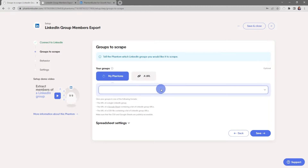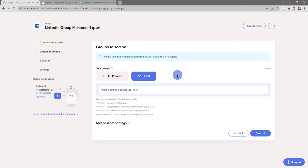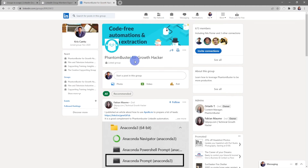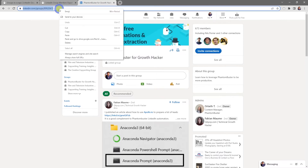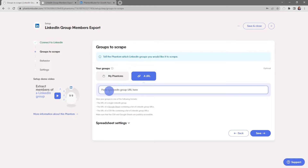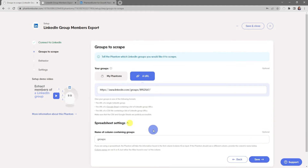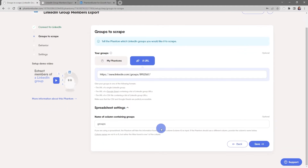You can also chain together your other phantoms to provide an input — just click on My Phantoms and choose a phantom from the dropdown. For now, I'm going to use a single LinkedIn group. I'll head over to LinkedIn, choose the PhantomBuster for Growth Hacking LinkedIn group, go to the URL, select all, right-click and copy, then head back to the phantom and paste it into the input section.